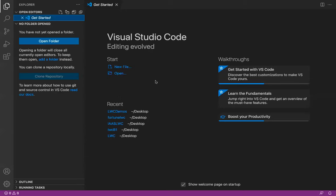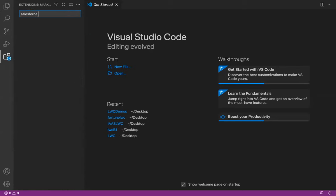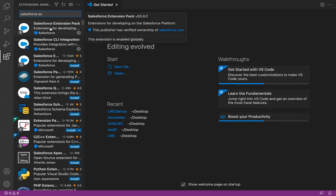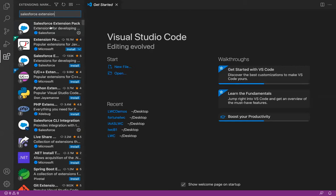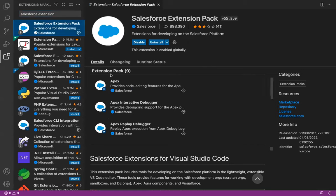Now jumping to Visual Studio Code — this will be the UI you see when you open it. On the left-hand side, you will see the extension icon. If you click here, you can search for Salesforce Extension Pack and at the top you will see it. In my system it is already installed. This extension pack includes nine packages. You will see an uninstall button, but if you are doing it for the first time, you will see the install button. Click on it and all nine packages will be installed in your VS Code.